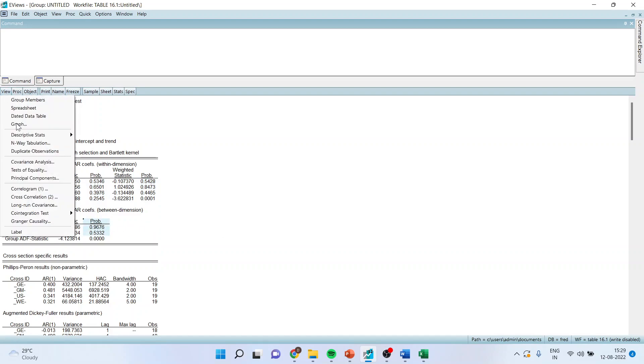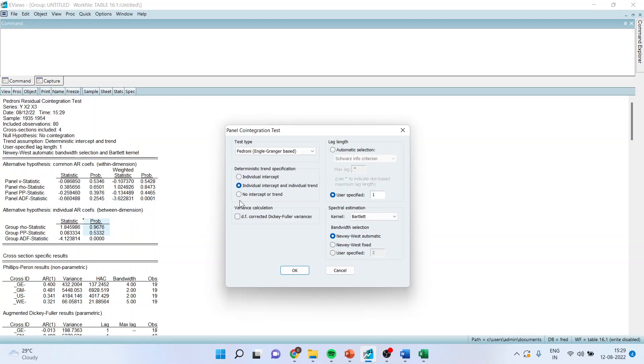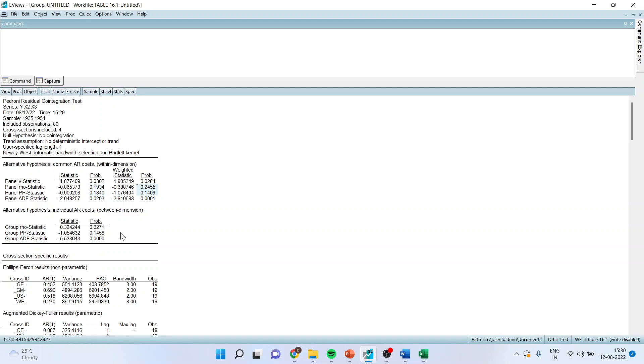Again I will go in view, cointegration test, panel cointegration. And now no intercept or trend. Click OK. So here p-value is less than 0.05, we reject null hypothesis which means that the panel cointegration exists. Now we will have to count the things again. Still the majority of the tests say that there is no presence of panel cointegration among the variables.